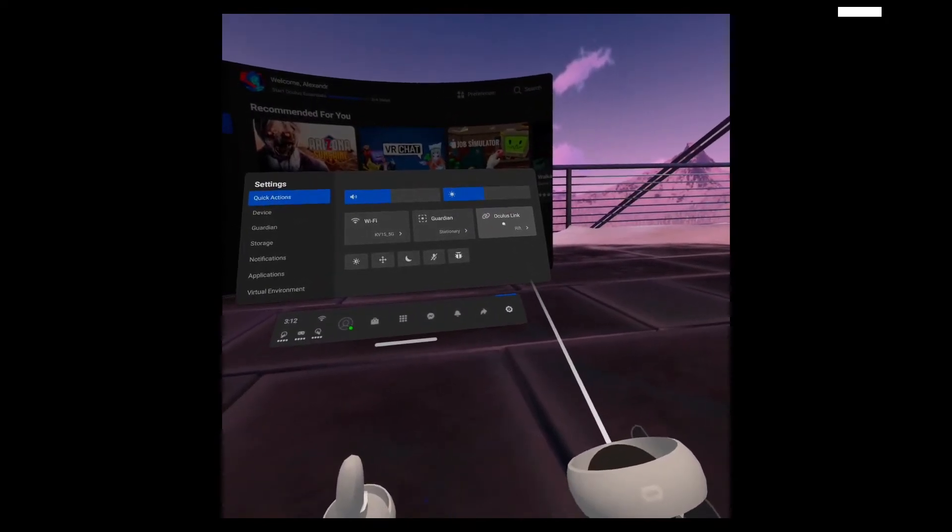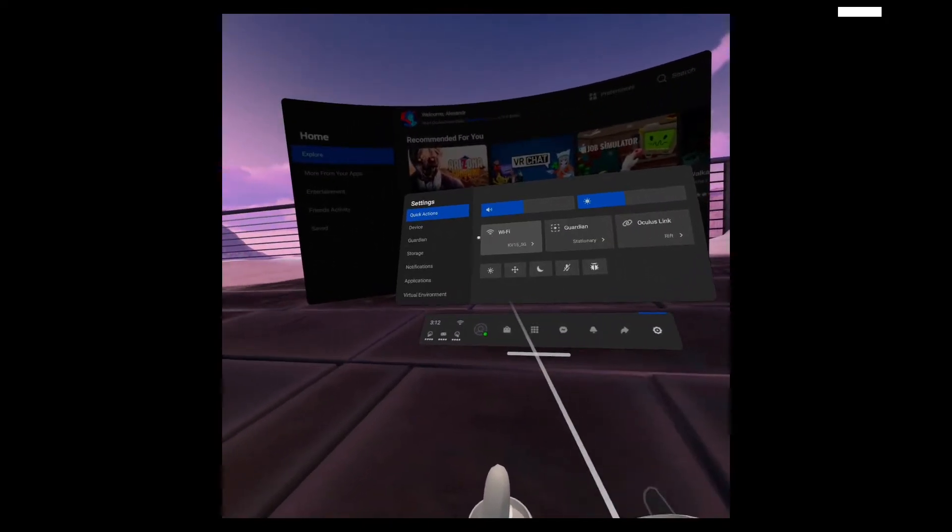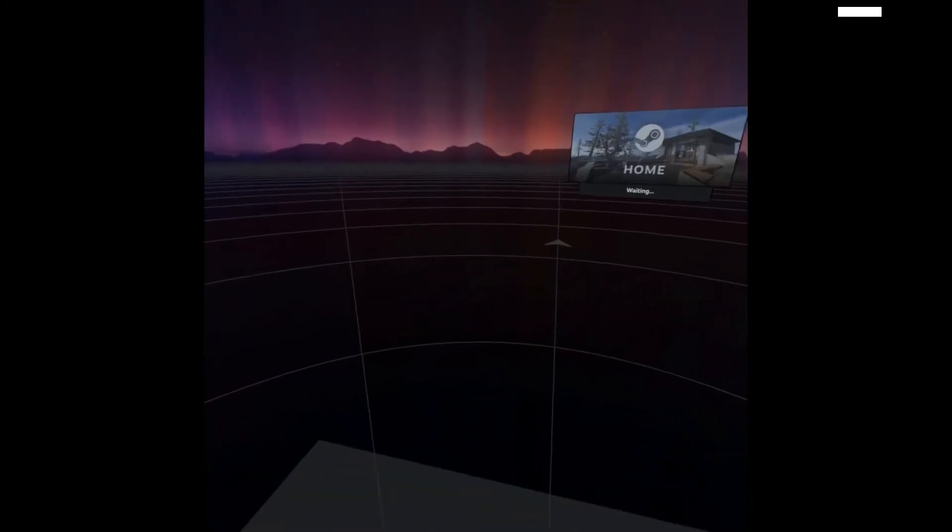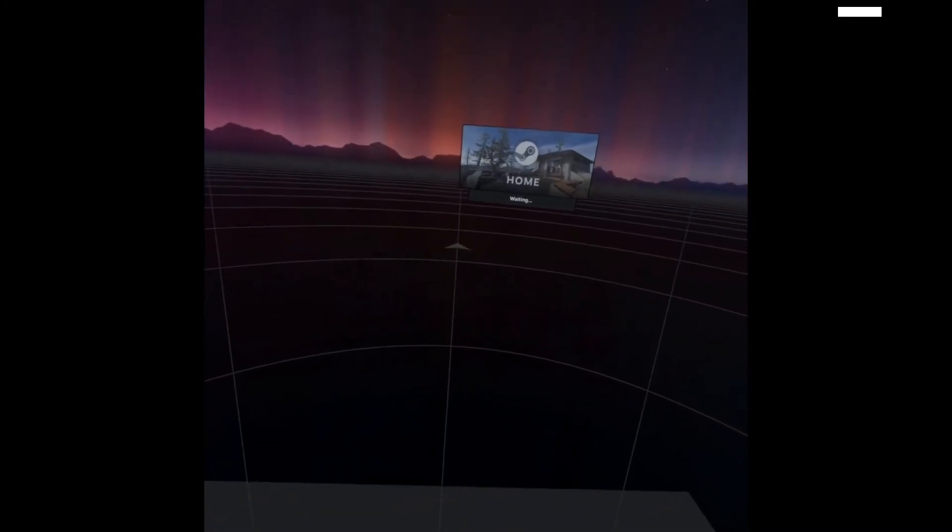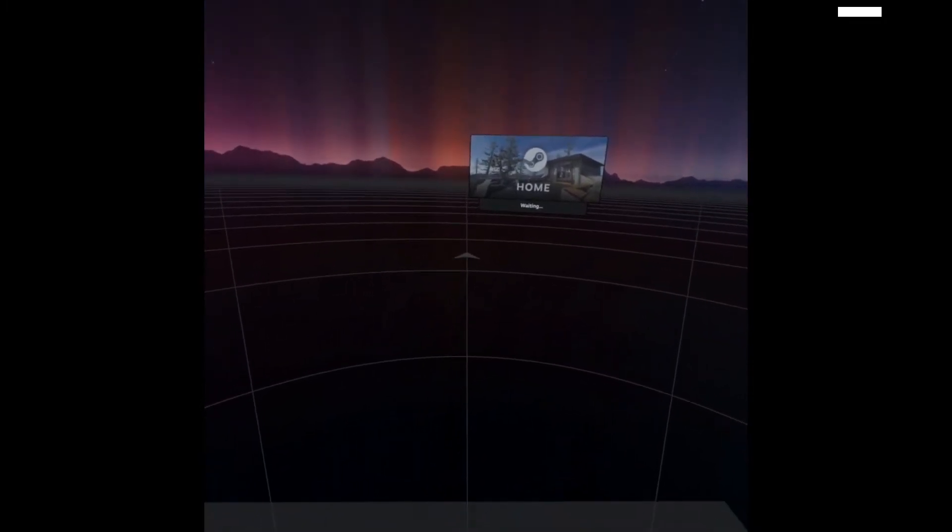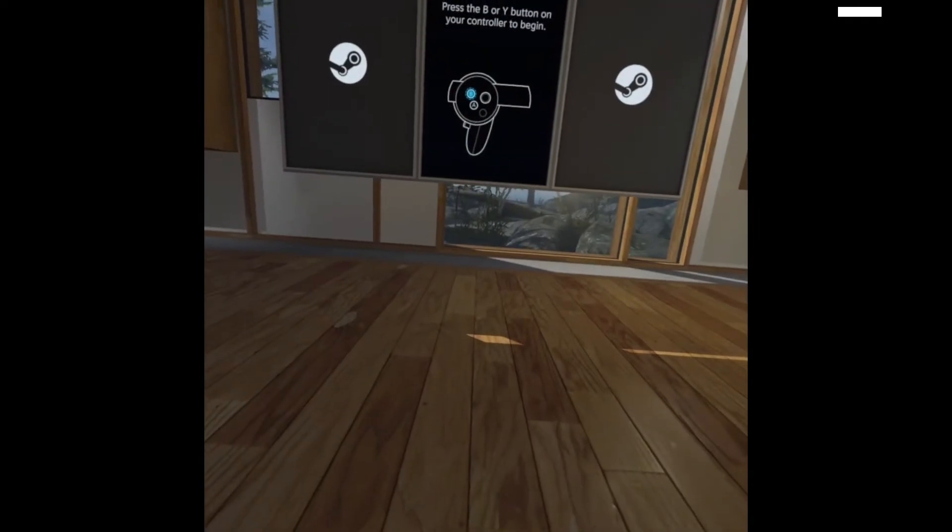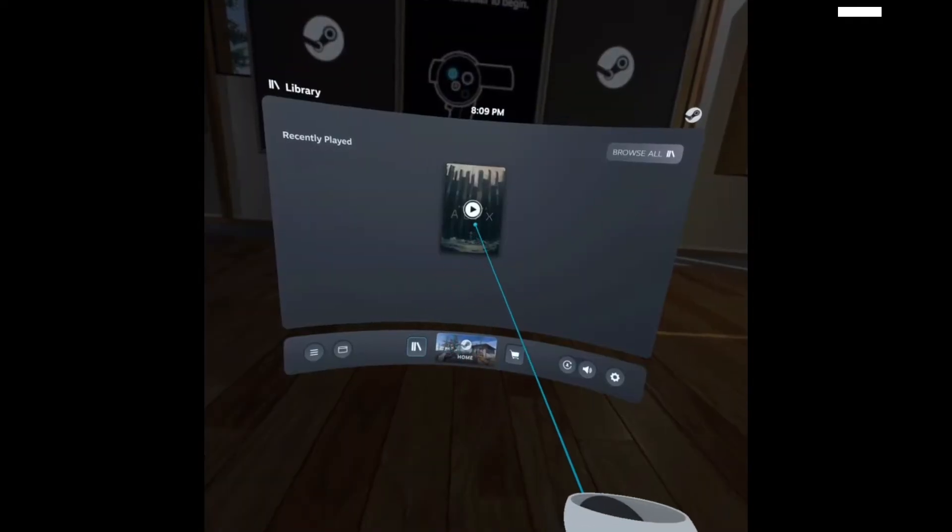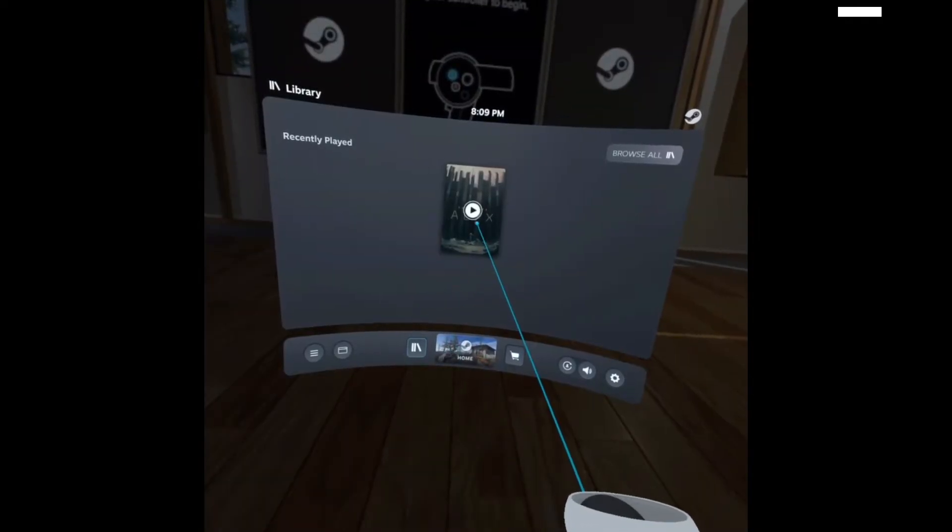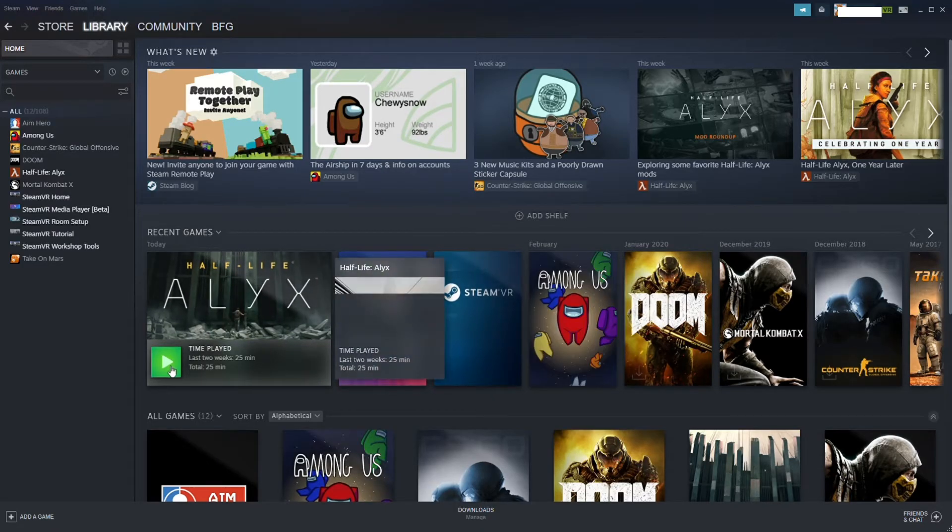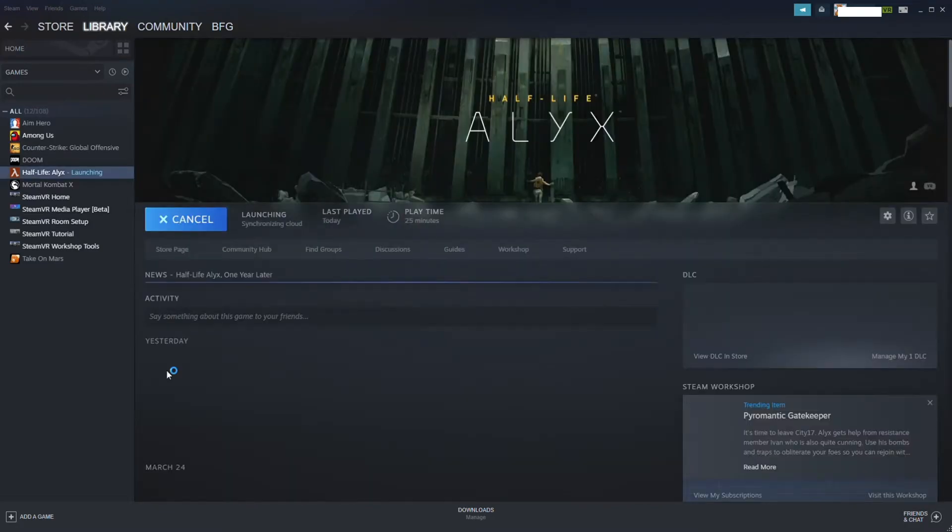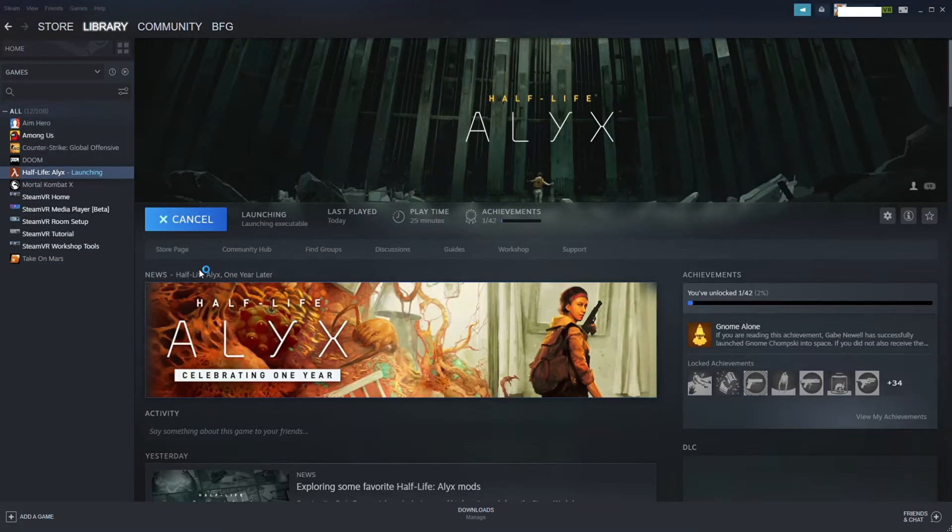Or we can activate Oculus Link through the Oculus Quest settings. We go directly to the SteamVR virtual room. Press the left menu button and select the Alyx game. Or we can launch the game from Steam and then put on the headset. The game starts up and we can start playing.